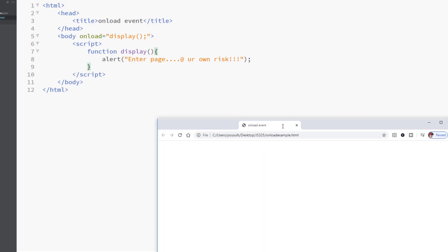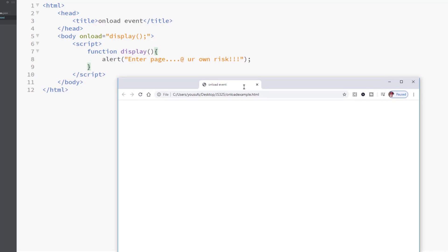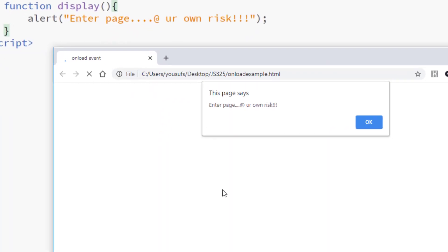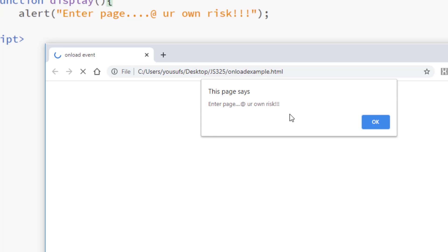So when you run this program, you refresh and on load it will give you an alert box.